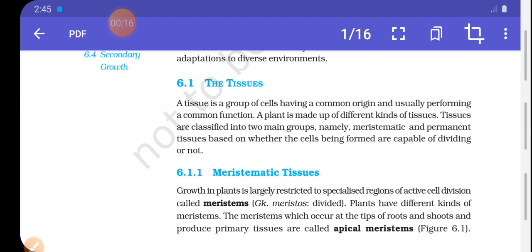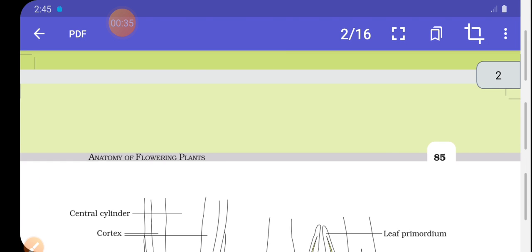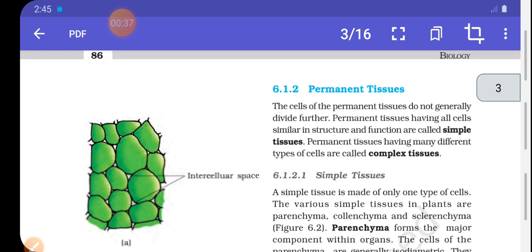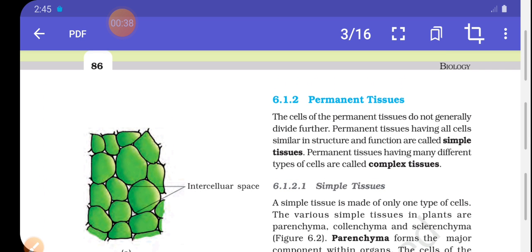Tissue is a group of cells having common origin and usually performing a common function. We know that plant tissue are of two types. First one is meristematic, which has the ability to divide. The second type is permanent tissue, which does not divide further.